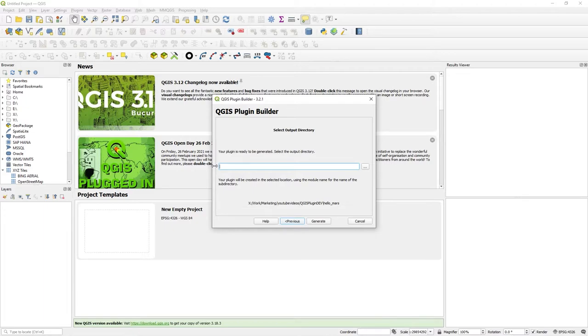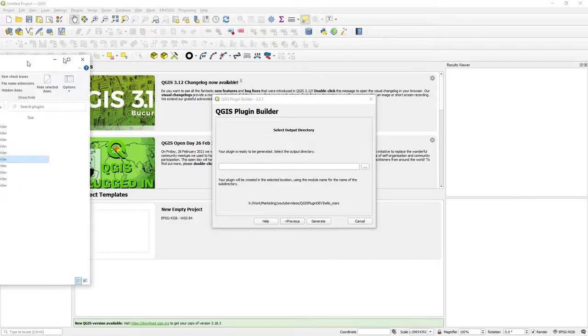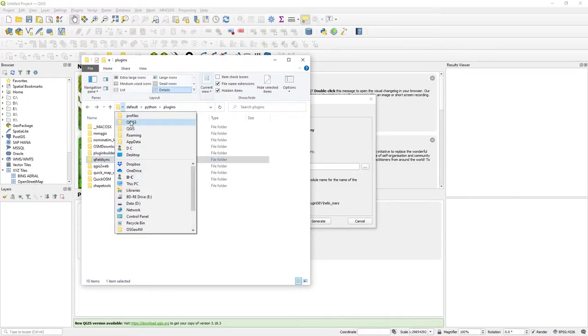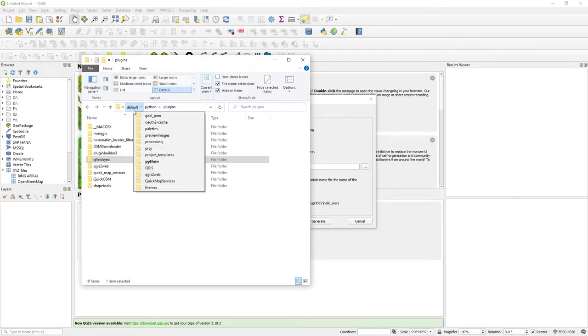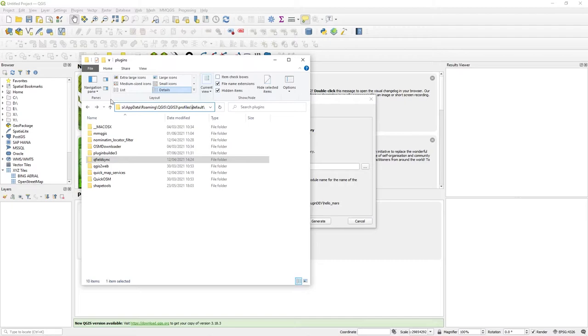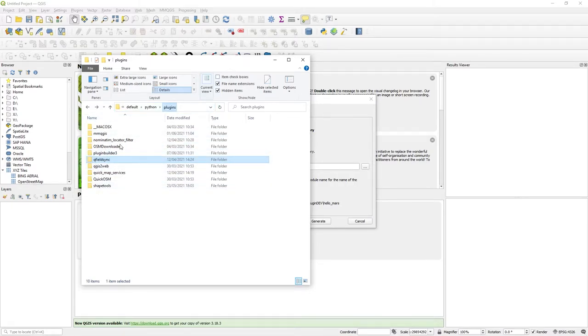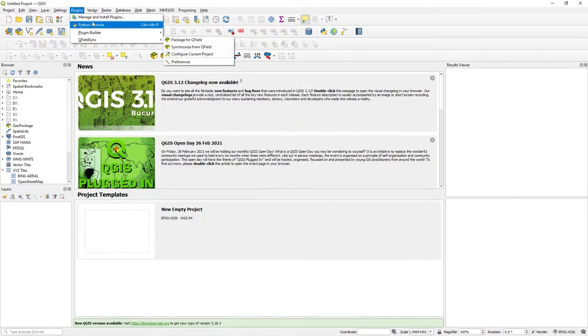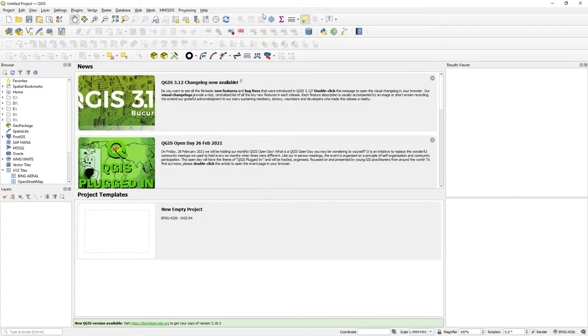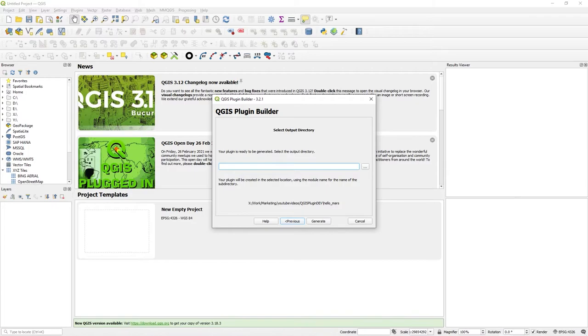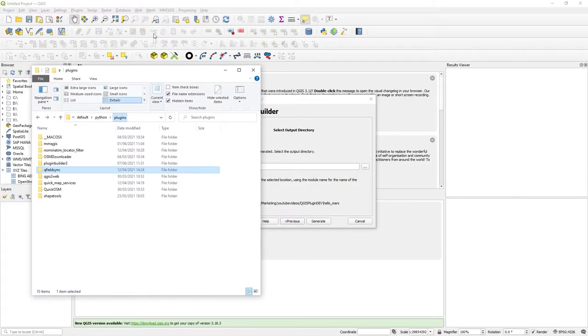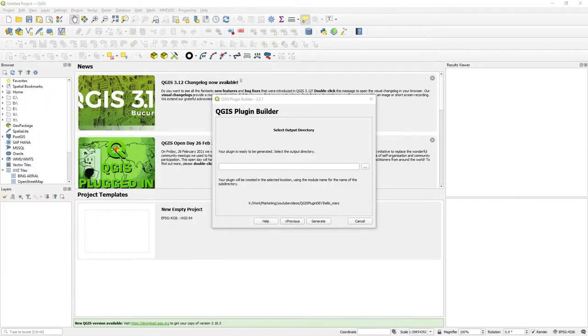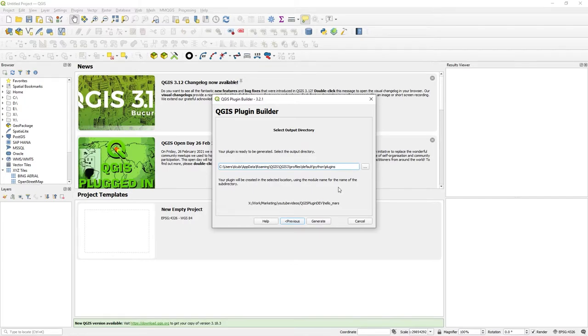Where are you going to put this? Well, this is the crux of where your plugins directory is. If I bring over my Windows Explorer, here I've got QGIS, QGIS3, profiles, default, Python and plugins. That's in your username, AppData, Roaming. You can see my ones that are currently loaded are listed here. I'm going to put this straight into the plugins folder to keep things simple.